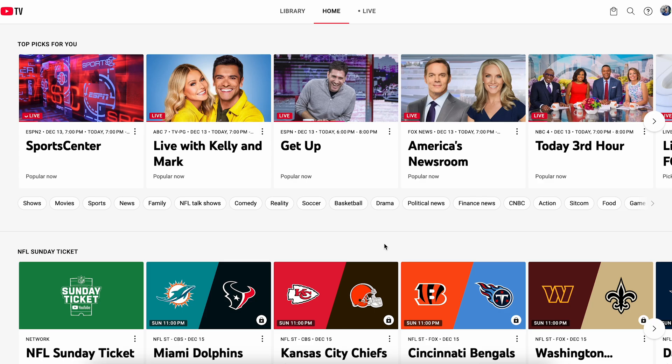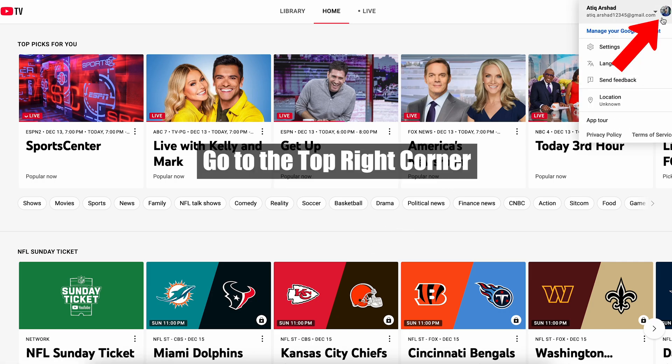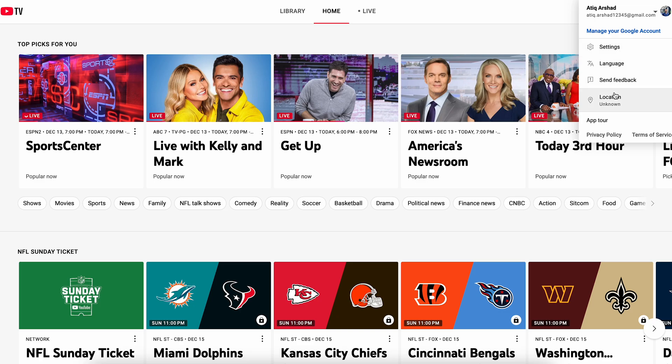I'm going to show you how you can remove your watch history on YouTube TV. If you want to remove the watch history, you can simply go to the top right corner and click here. After you click here, you can go to Settings.